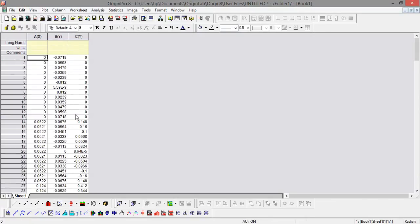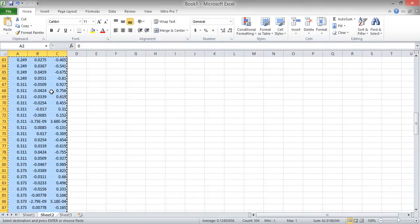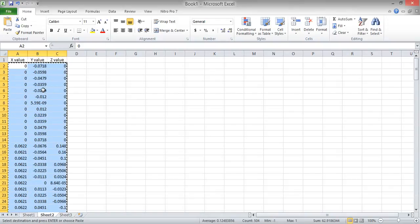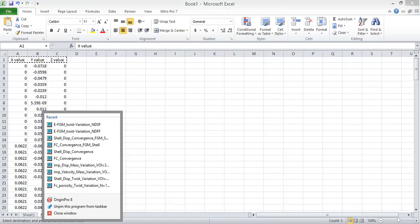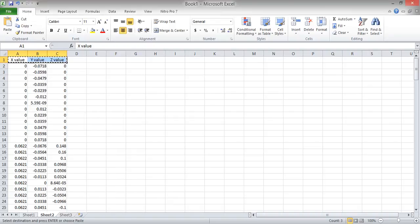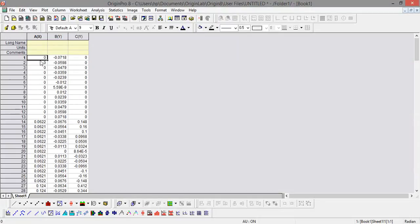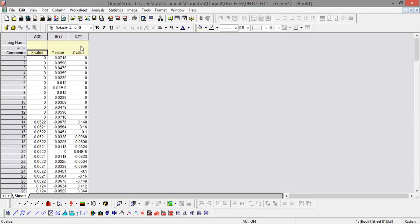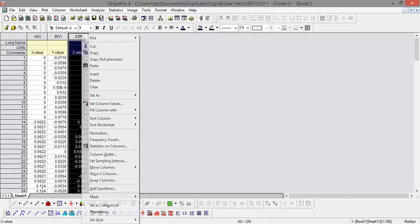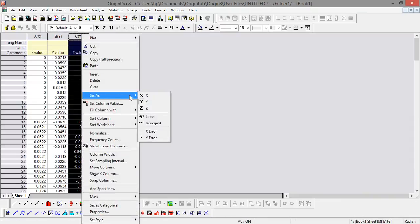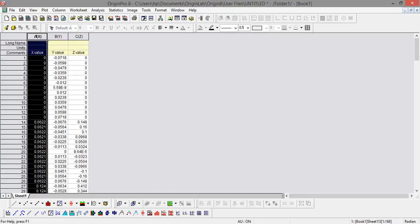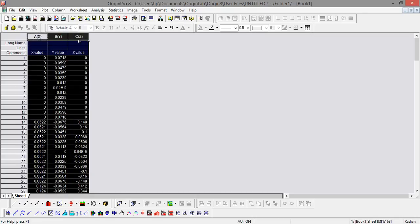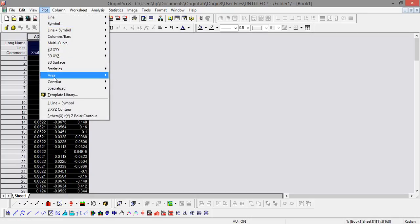I also want to copy the legend - x, y, z legend. Now I need to set column C as z-axis. Now you can select all the data and plot the contour plot.